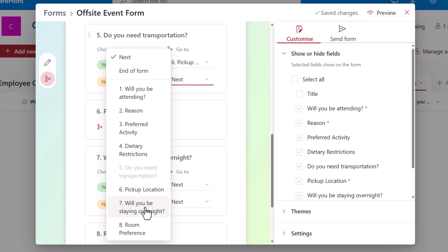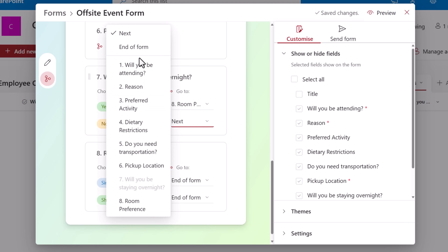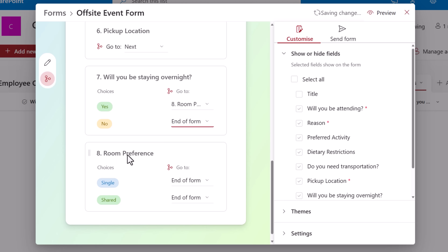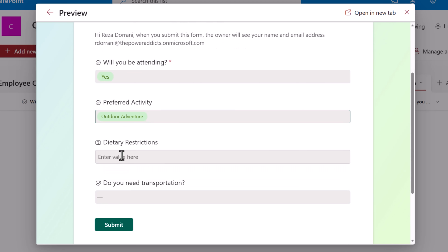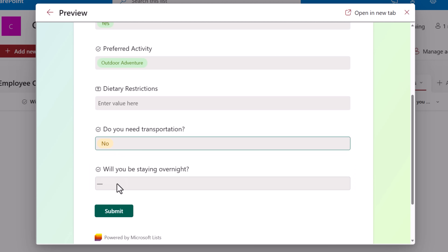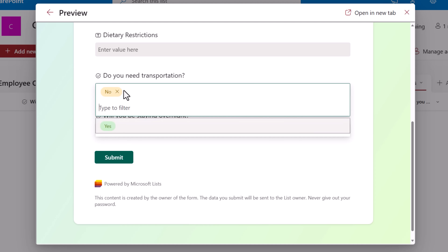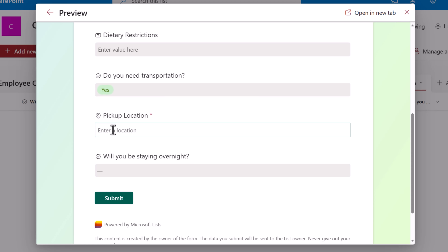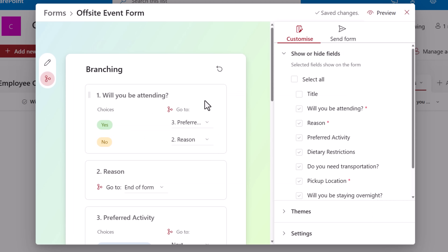If no, branch straight to 'will you be staying overnight?' — if yes, then go to room preference; if no, just end the form. And if room preference is shown, since it's the last question, the choices will result in the end of the form. Let's preview this: will you be attending? Yes. Preferred activity. Dietary restrictions. Do you need transportation? If I say no, we move straight to 'will you be staying overnight?' — if yes, room preference is shown; if no, it won't be. If I say yes to transportation, now I can enter the pickup location. That's how easily we can create conditional branching in our forms.